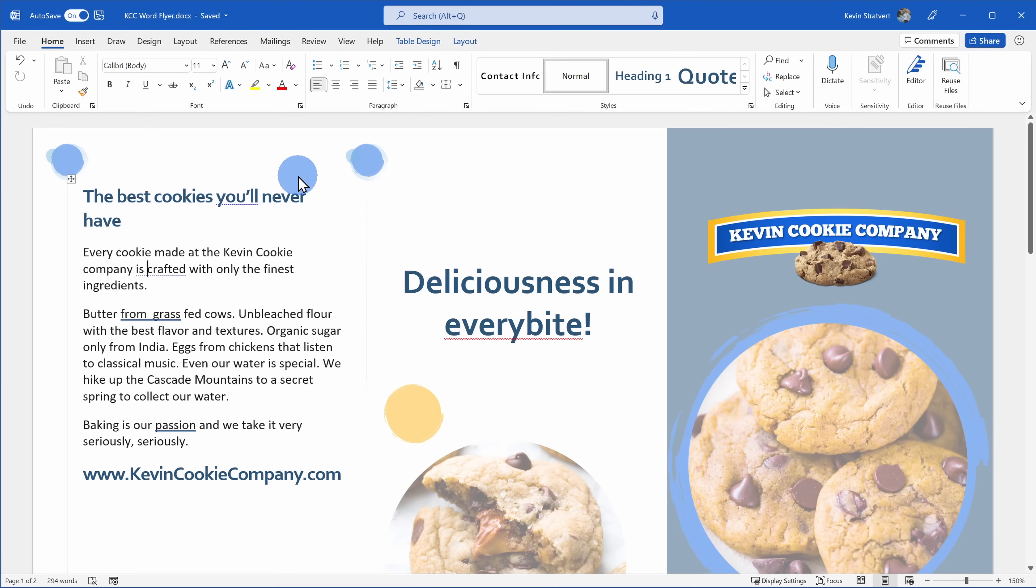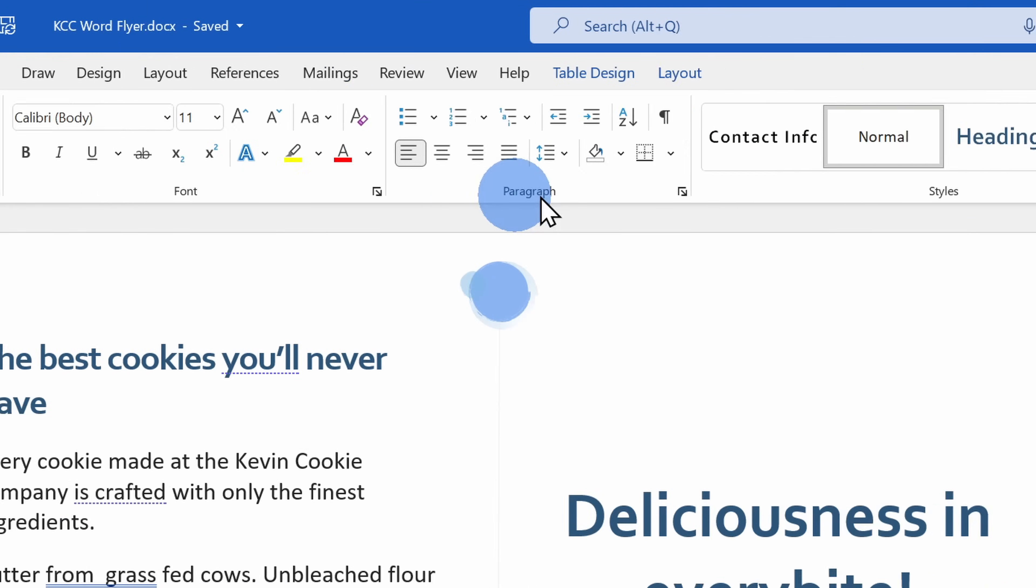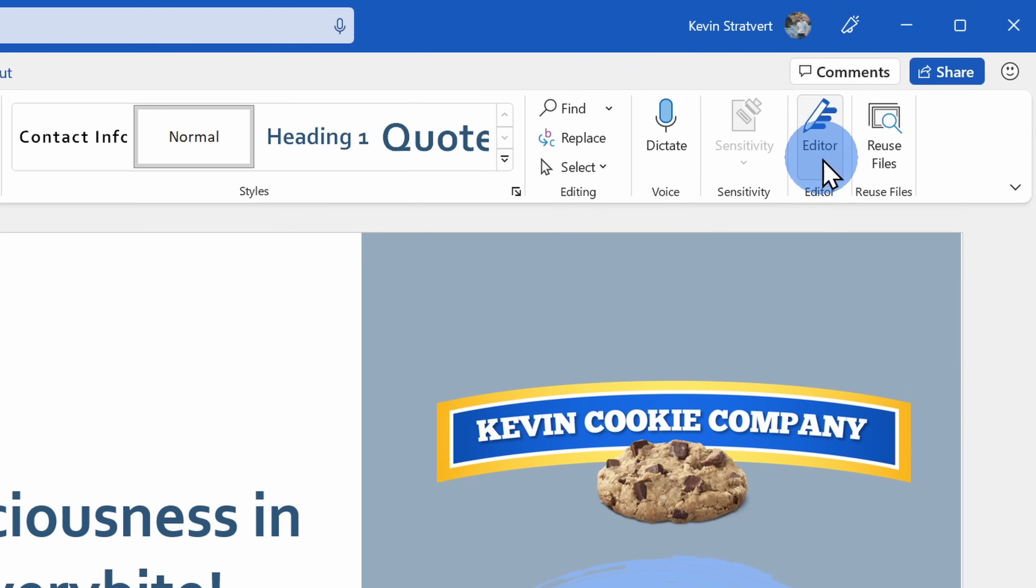There are a few ways that you can bring up Microsoft Editor. It's integrated directly into Microsoft Word. Up on the Home tab, on the far right hand side, here I can click on Editor.